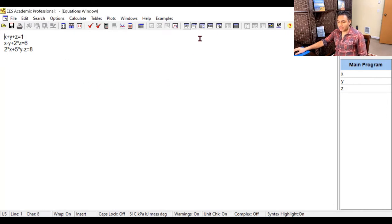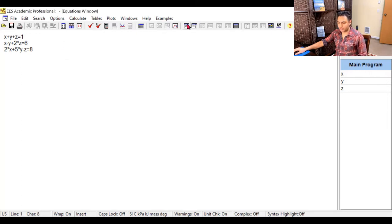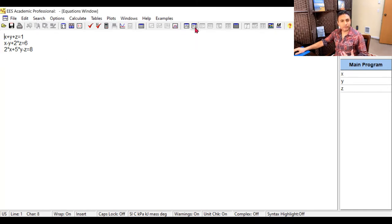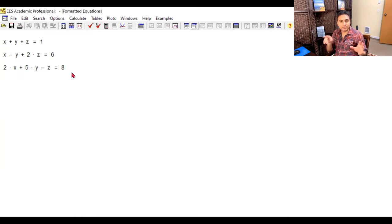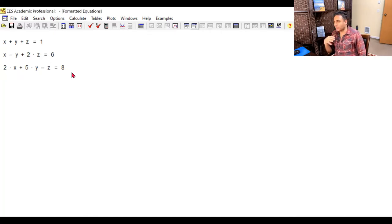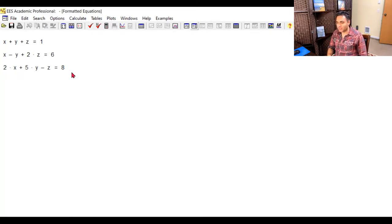What makes EES powerful is the thermodynamic functions. Before we get to that, I want to show you a neat trick. This button with X equals Y is the equation window — push it to go back to equations, or use Control E. When you push F10, the formatted equations button, EES shows you the equations in a nice format familiar from paper. It looks really nice — X plus Y, Z, and so on. It's going to look even nicer for thermodynamic problems when you have Greek parameters like delta T, rho, tau, and M-dot with the dot displayed on top.